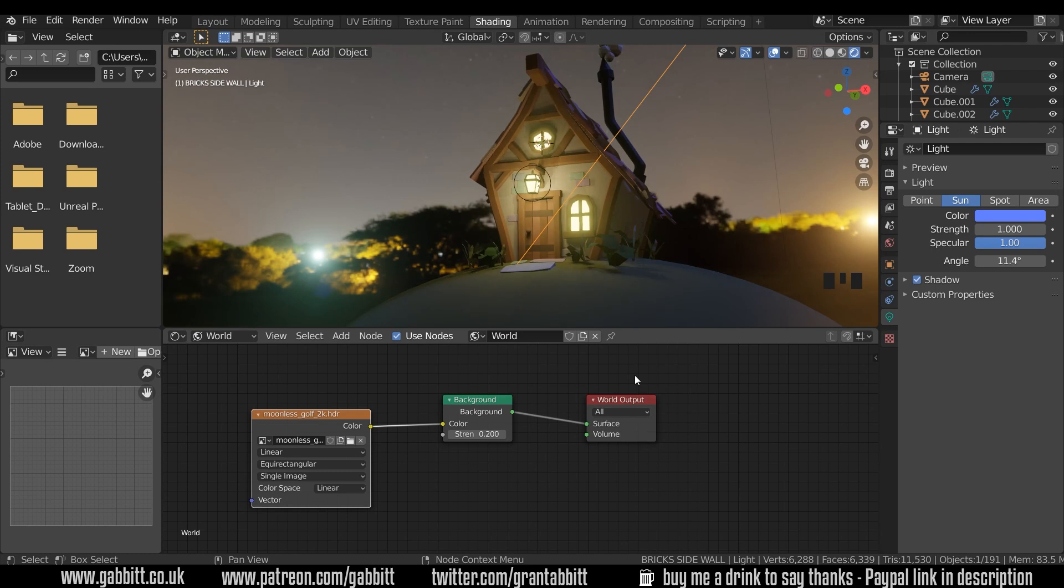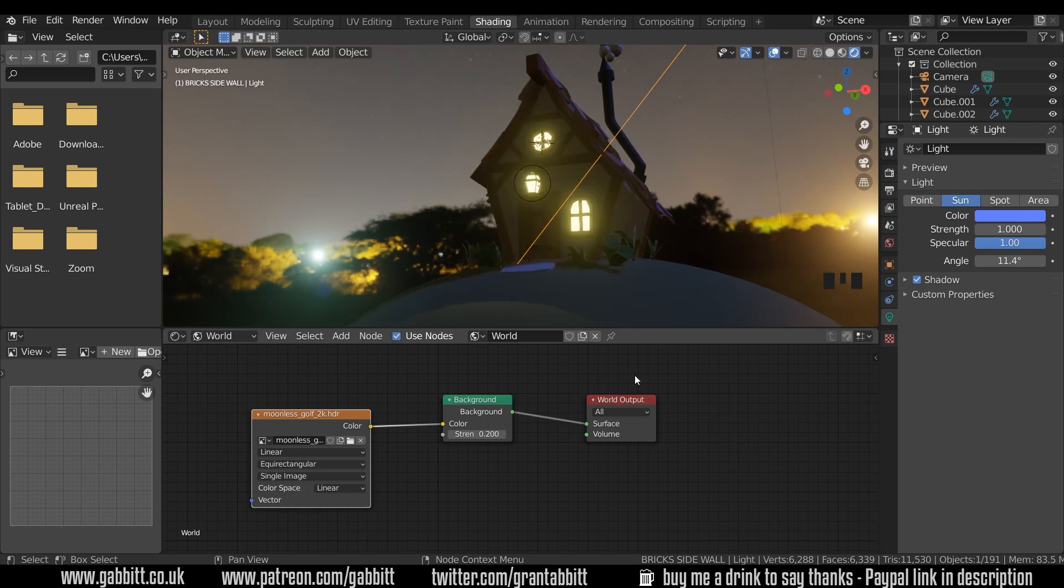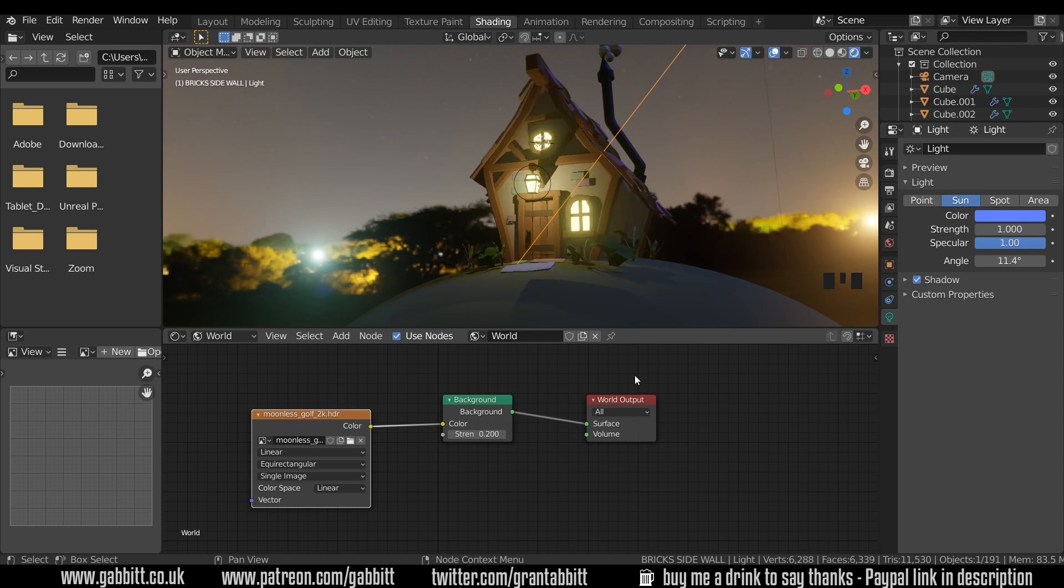So that concludes this section. In the next section I'll be talking more about volumetric lighting and just adding those last elements to make the scene really work. Remember to comment below about how you're getting on or join the discord server and share your work there. Thanks for watching and I'll see you next time.